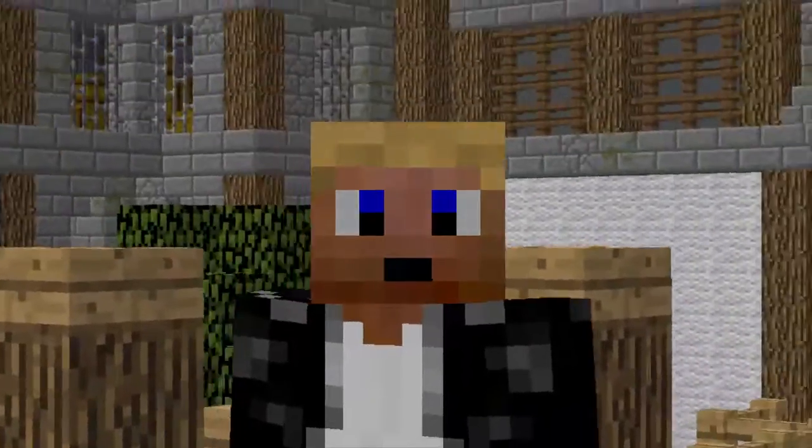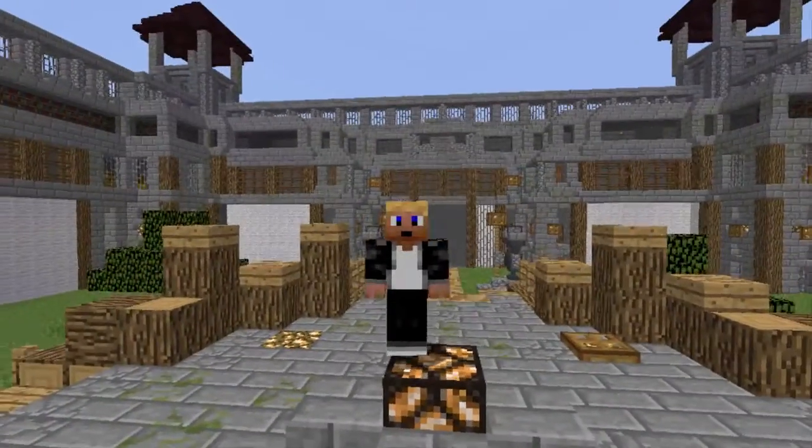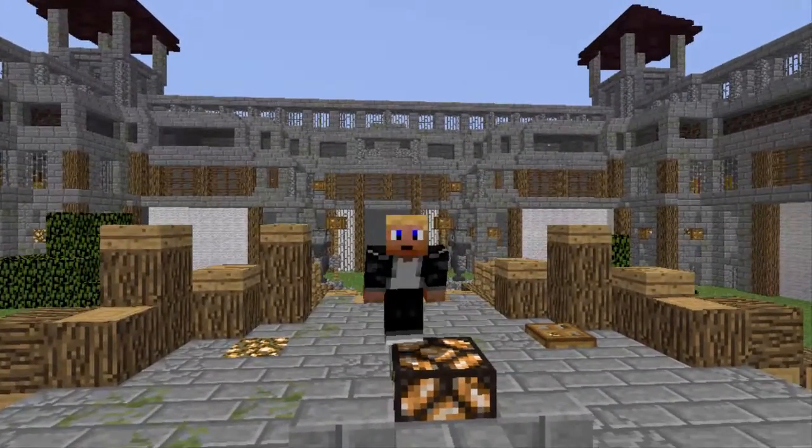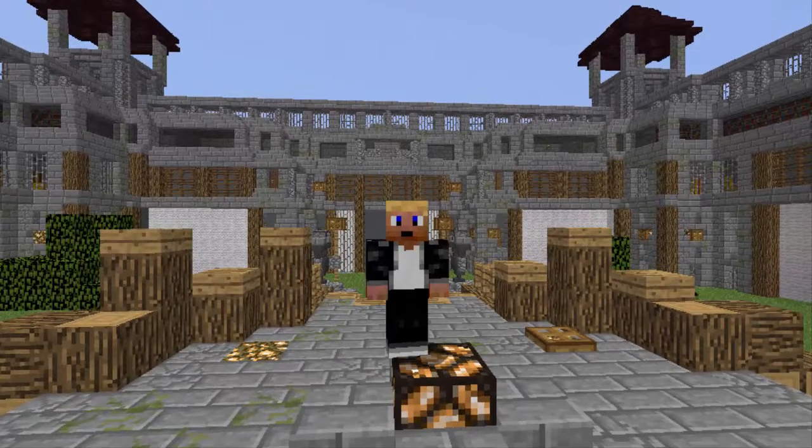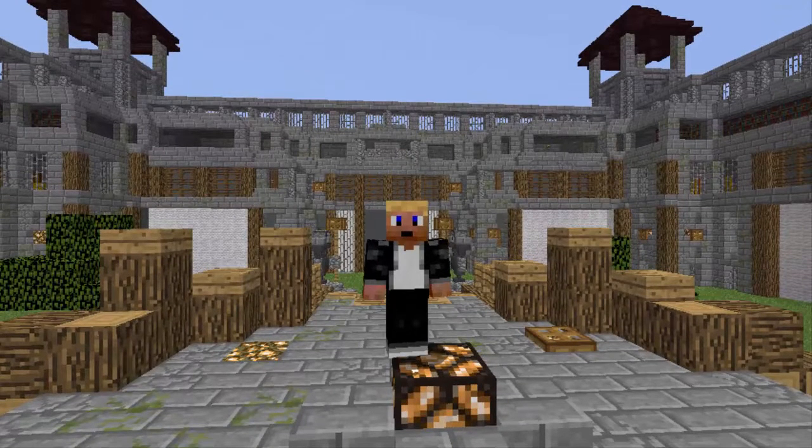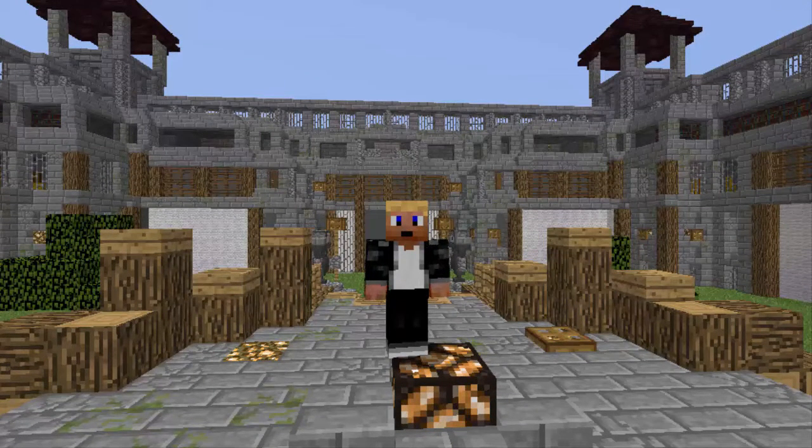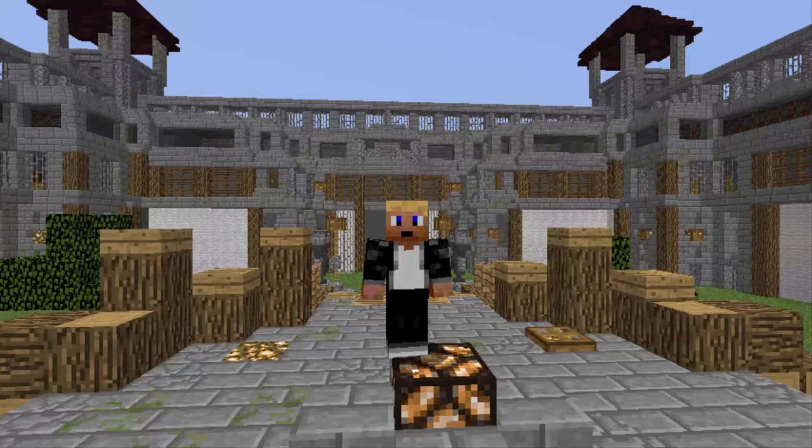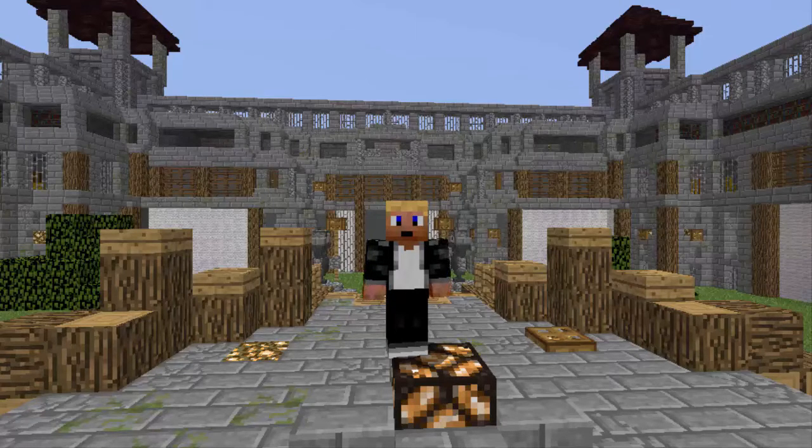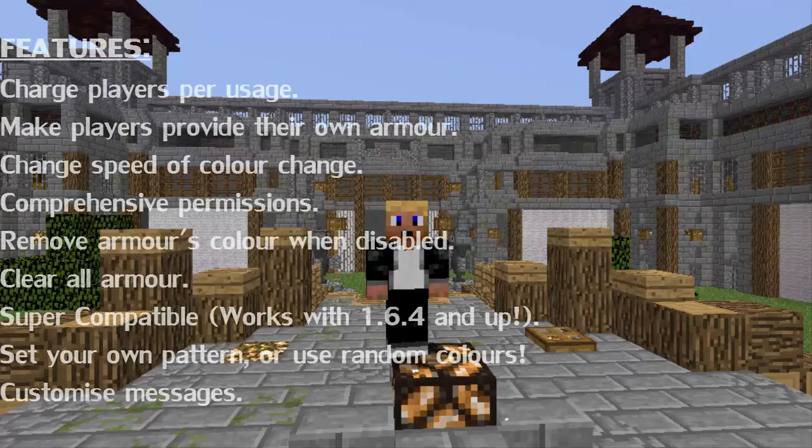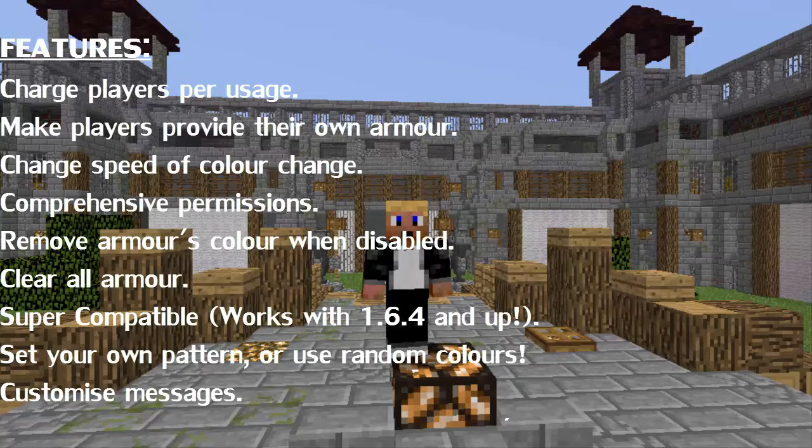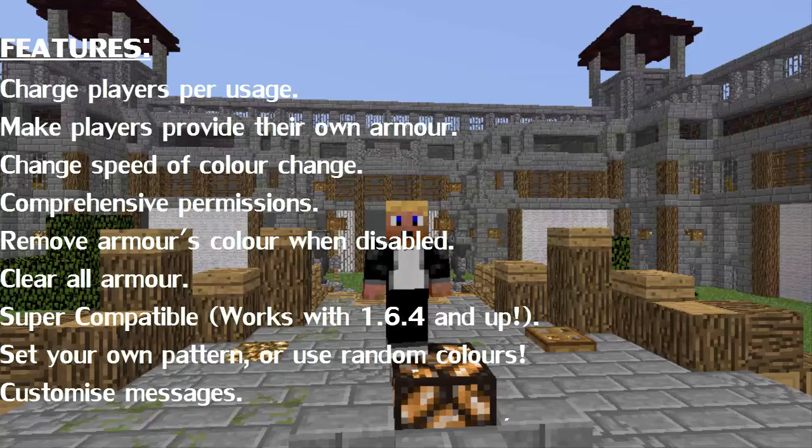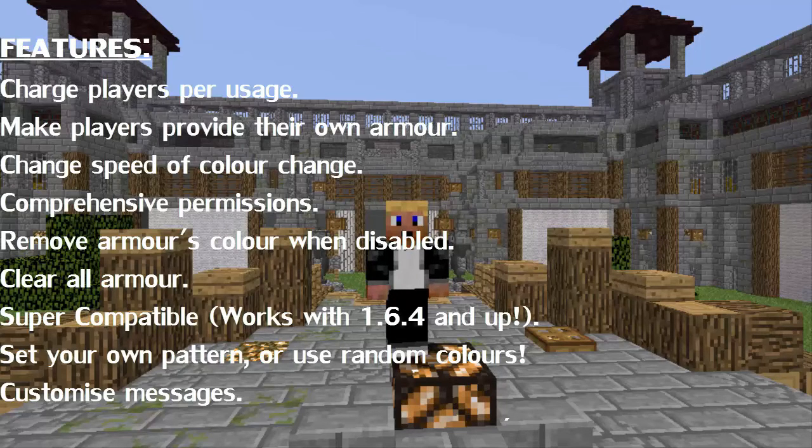So, it has lots of features and permissions. We'll go through that quickly and then we'll get into commands and show you this awesome armor. Like I said, this plugin has lots of features, these include charge players per usage, make players provide their own armor, change speed of color change.